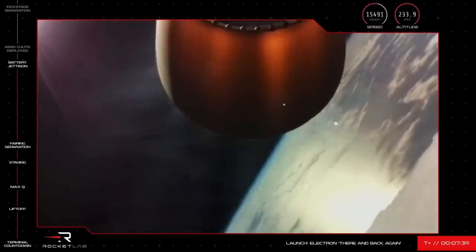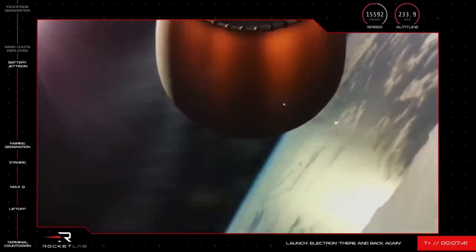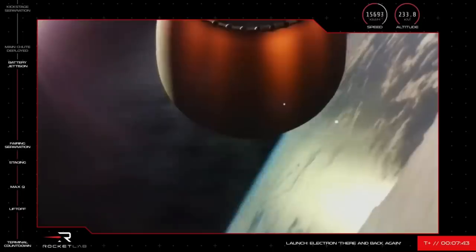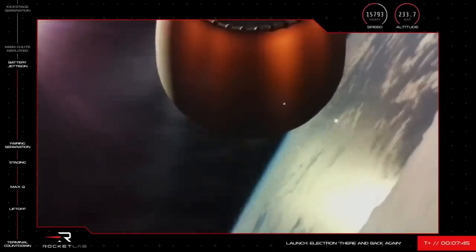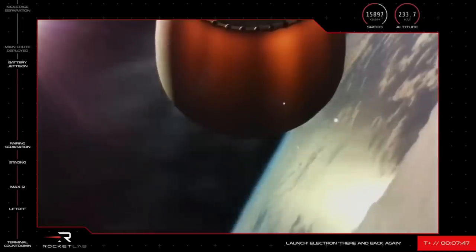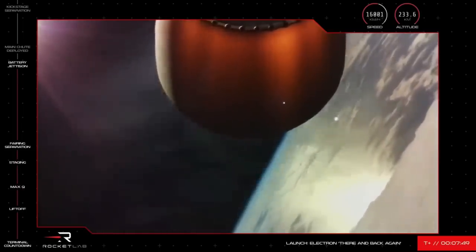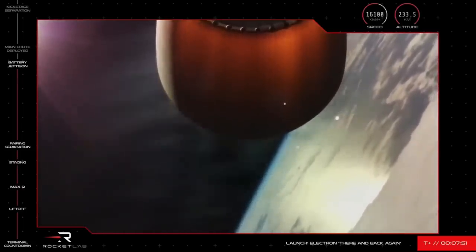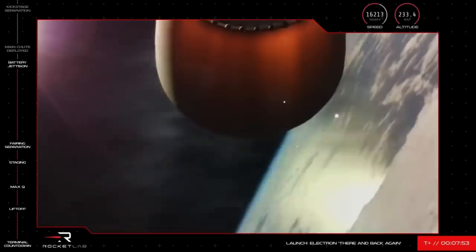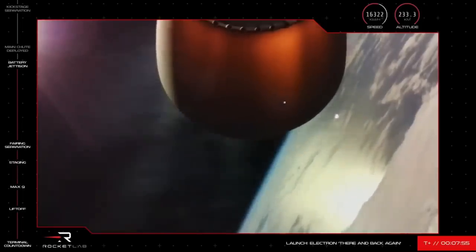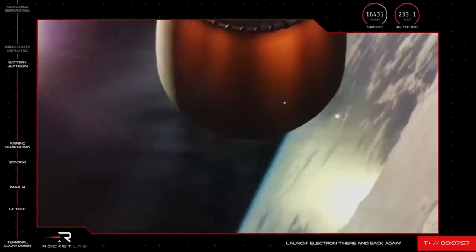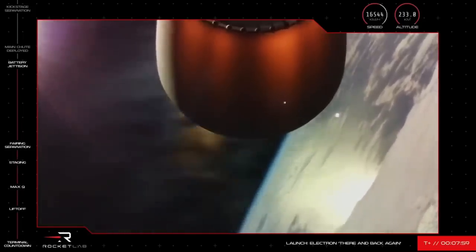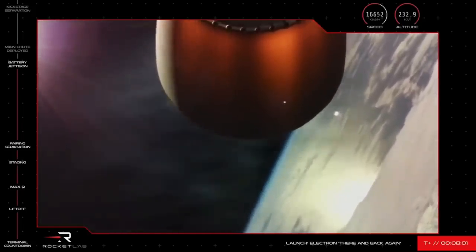Stage 2 propulsion holding nominal. Guidance is nominal. Drogue deployed. Battery hotswap is confirmed and so too, you heard it there, the deployment of the drogue chute on Electron's first stage.